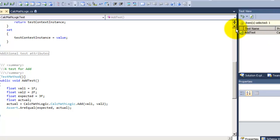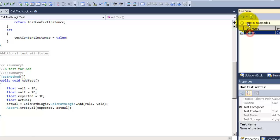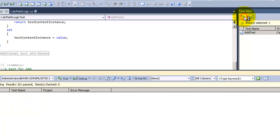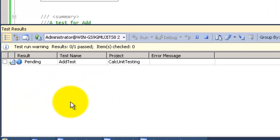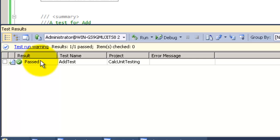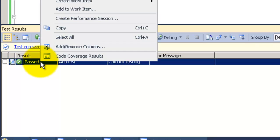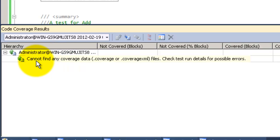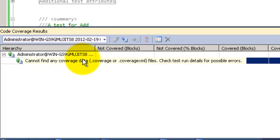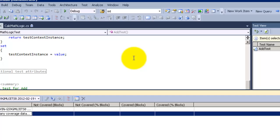And now we will run again the unit test. And it pass. Right click now. You will see the code coverage result. Now with the results of the code coverage, there is a problem. This problem is because we didn't configure the code coverage yet.